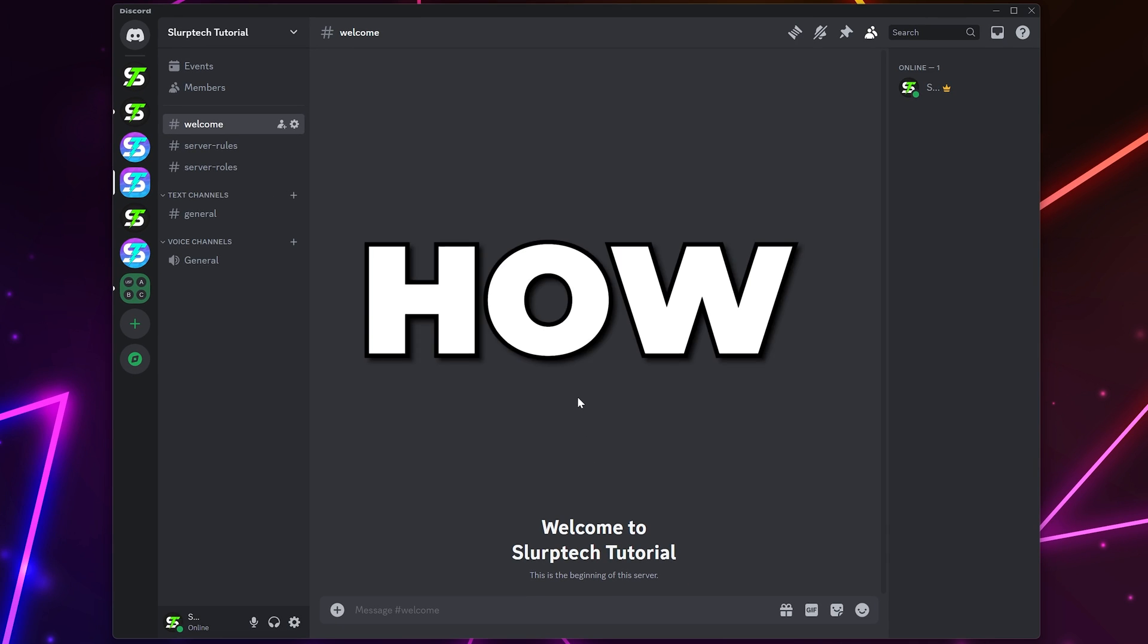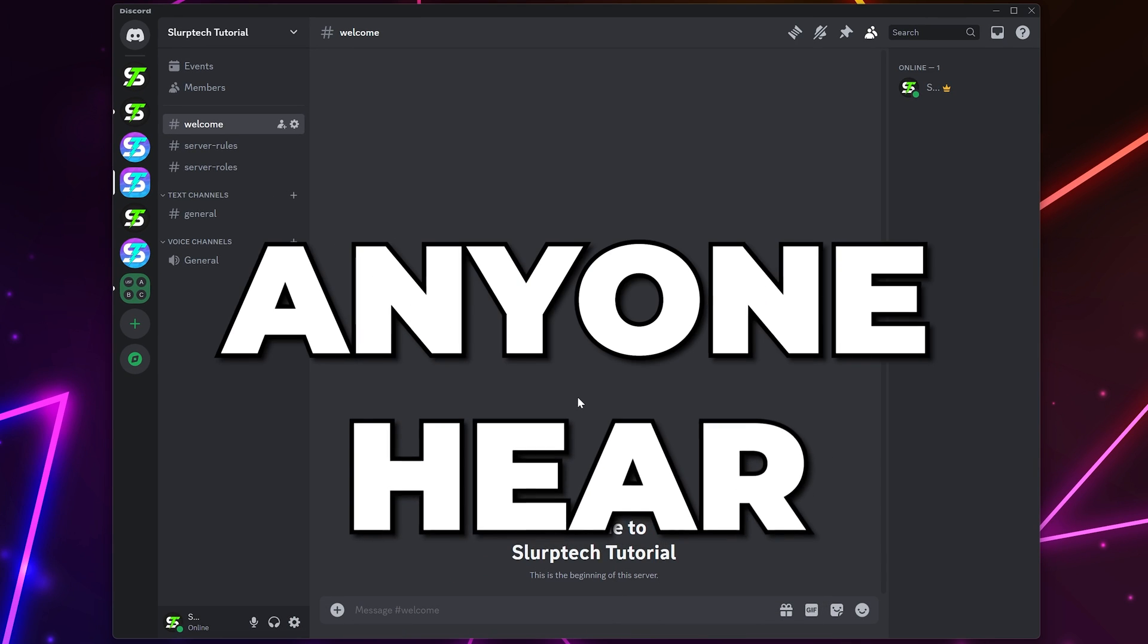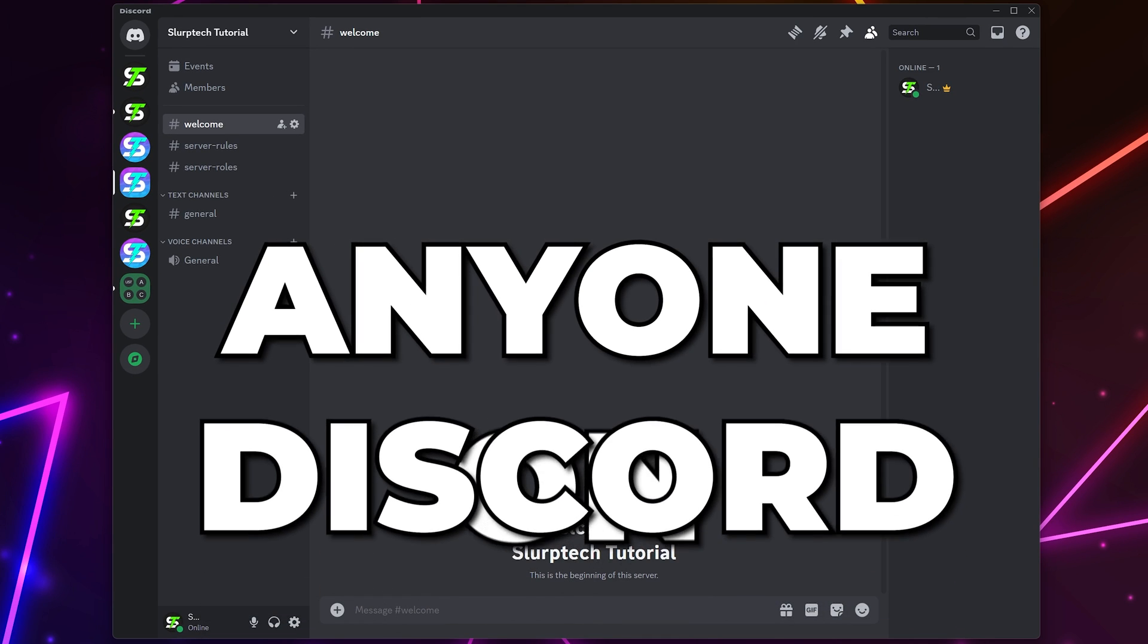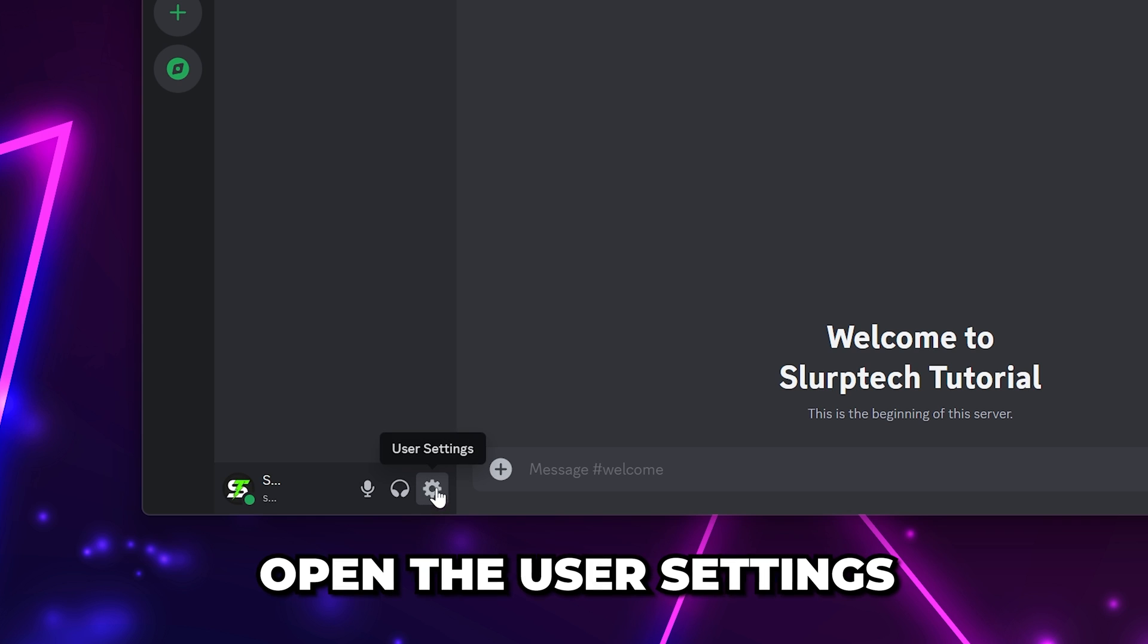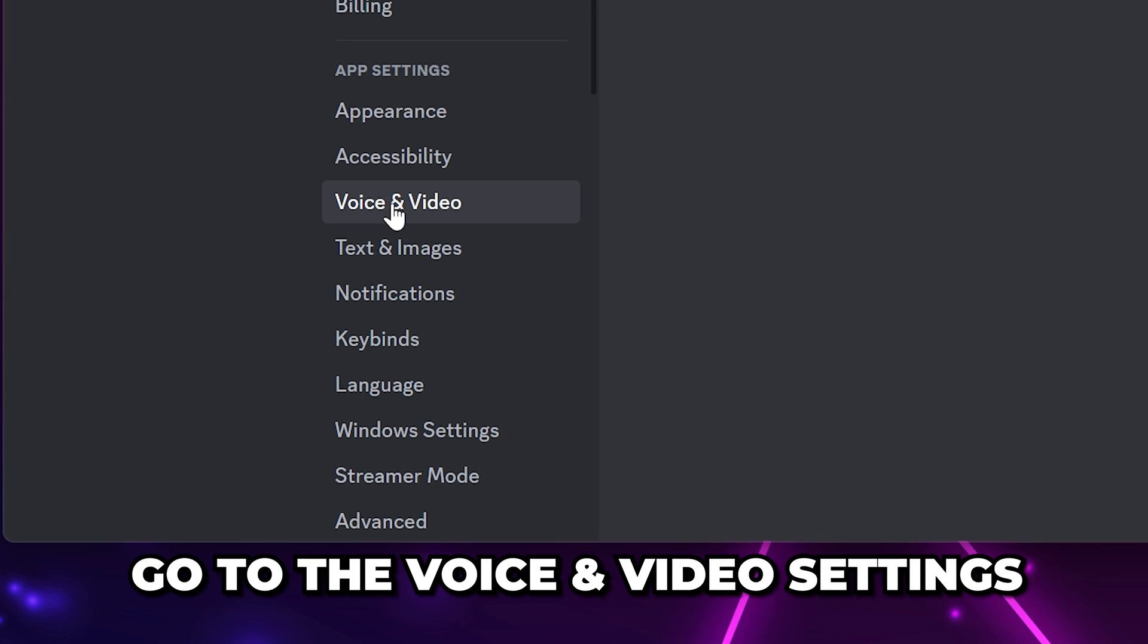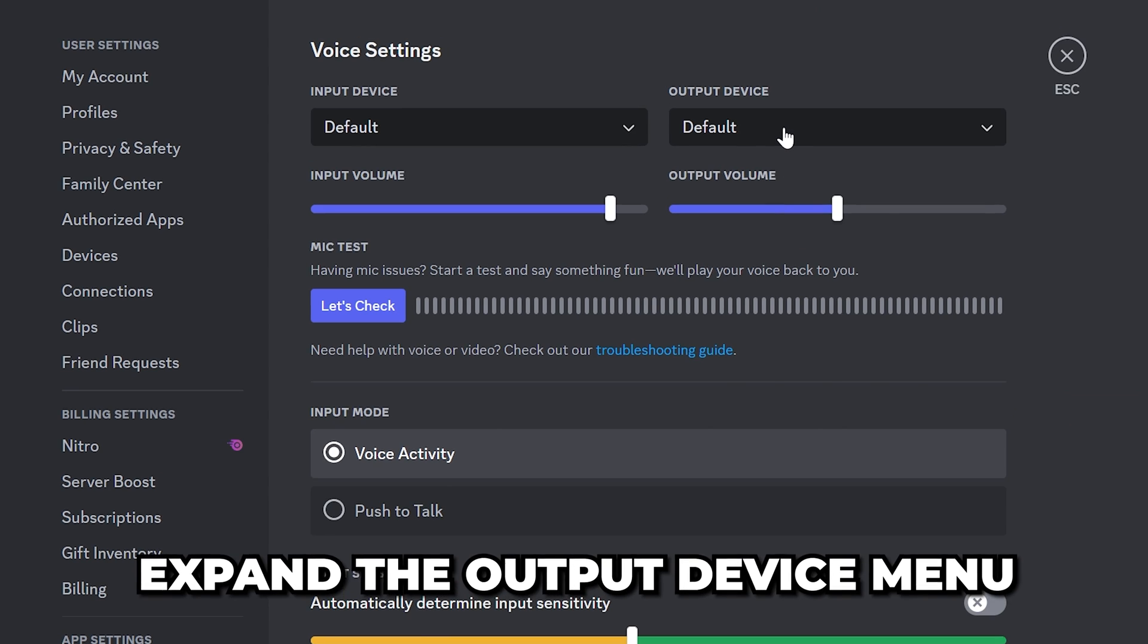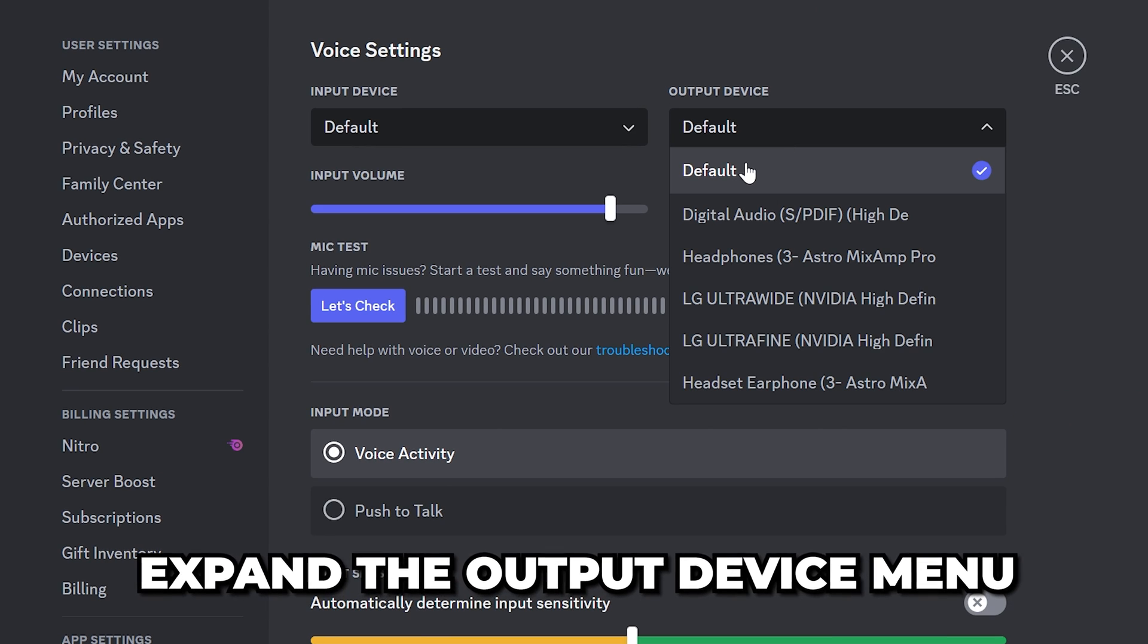In this video I'll be showing you how to fix issues where you can't hear anyone on Discord. Start by opening the Discord user settings using the gear icon. Go to the voice and video settings and expand the output device.